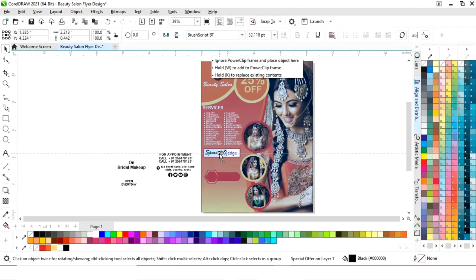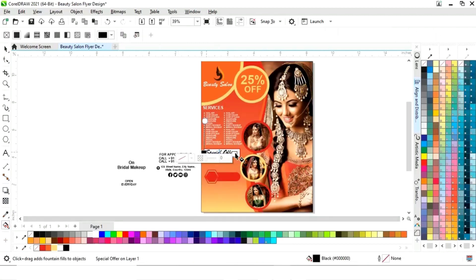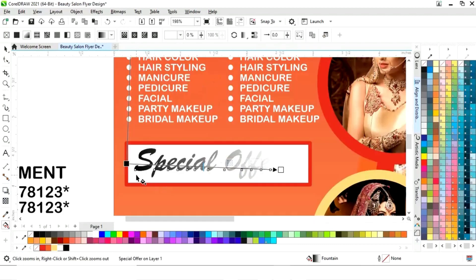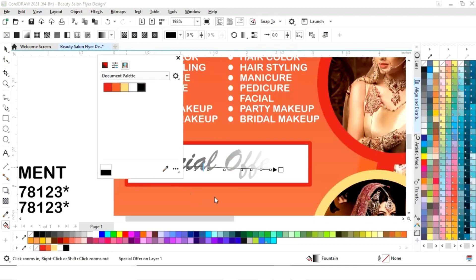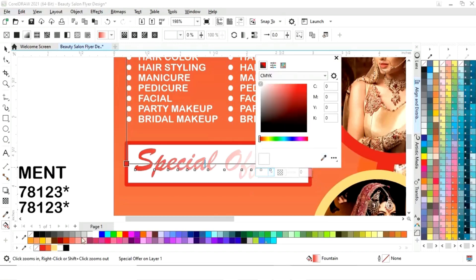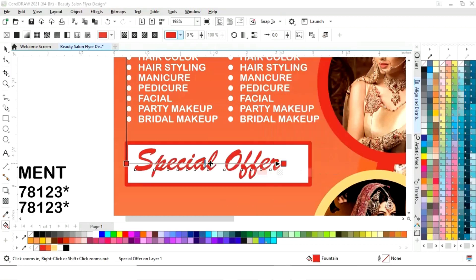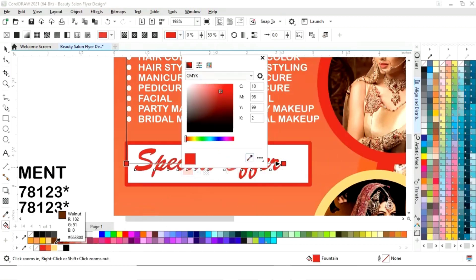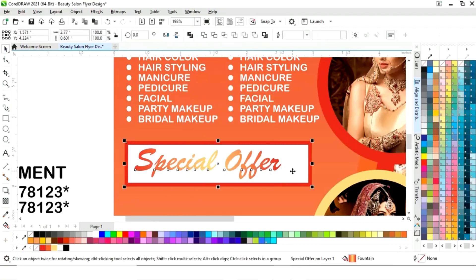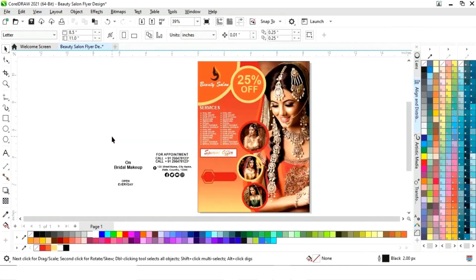Now place this text in the rectangle and apply bold on the text. Set the colors, then select the text and the rectangle and press E to align center.